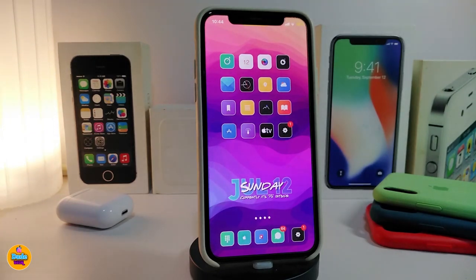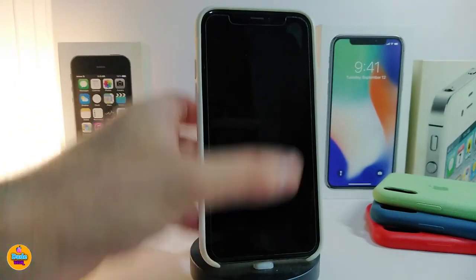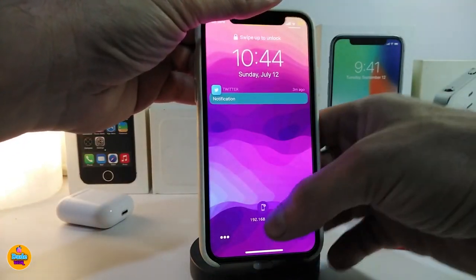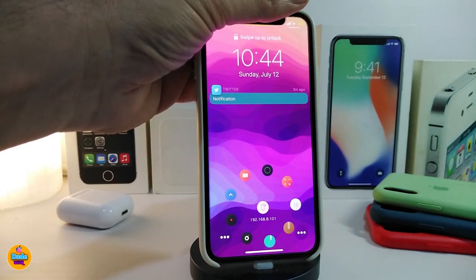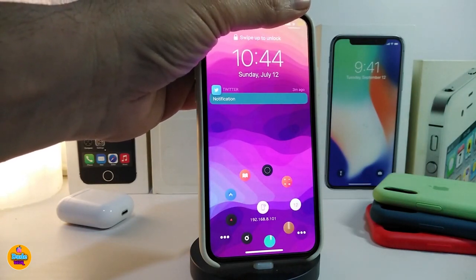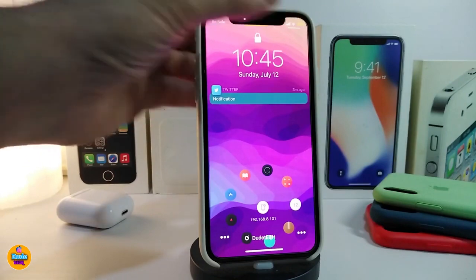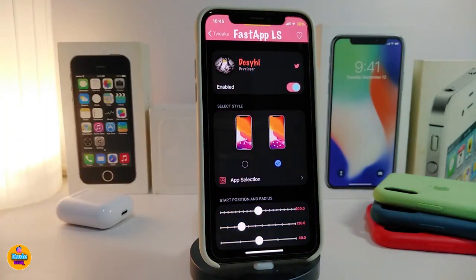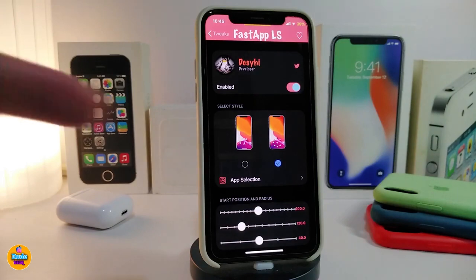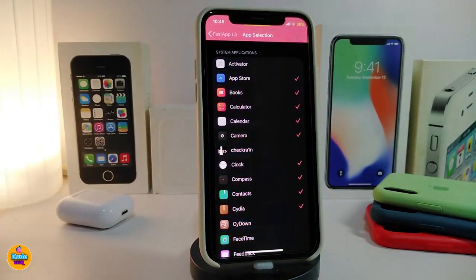The next one is a cool one called 'Fast App Lock Screen.' Let me show you what this tweak provides. If I navigate to my lock screen, you can see there's a toggle — tapping on that toggle brings up some applications you can choose from under the settings, so you can launch one of those apps right away from your lock screen. Under the settings, the tweak comes with two different styles — Style 1 and Style 2 — and you can choose your favorite.